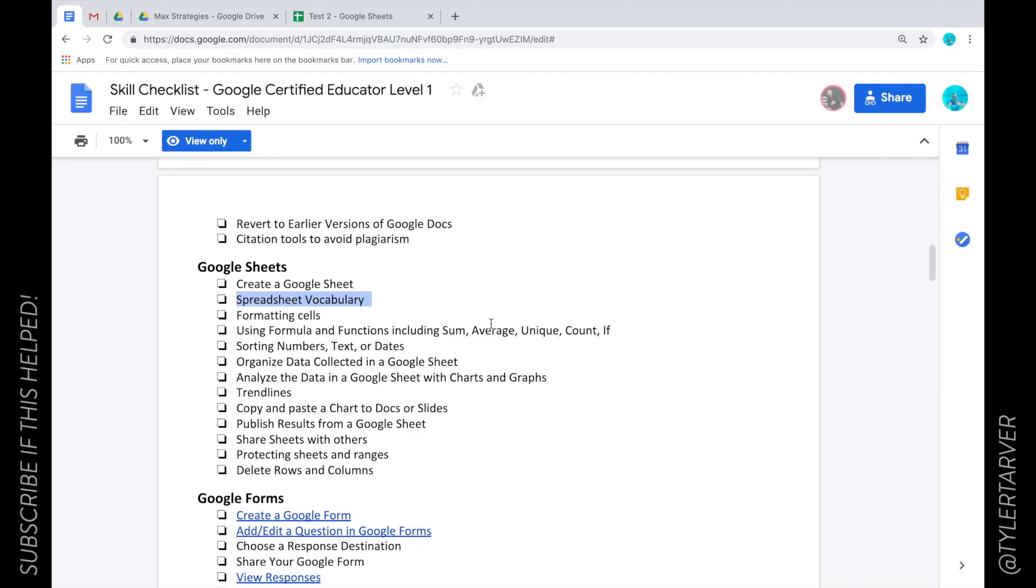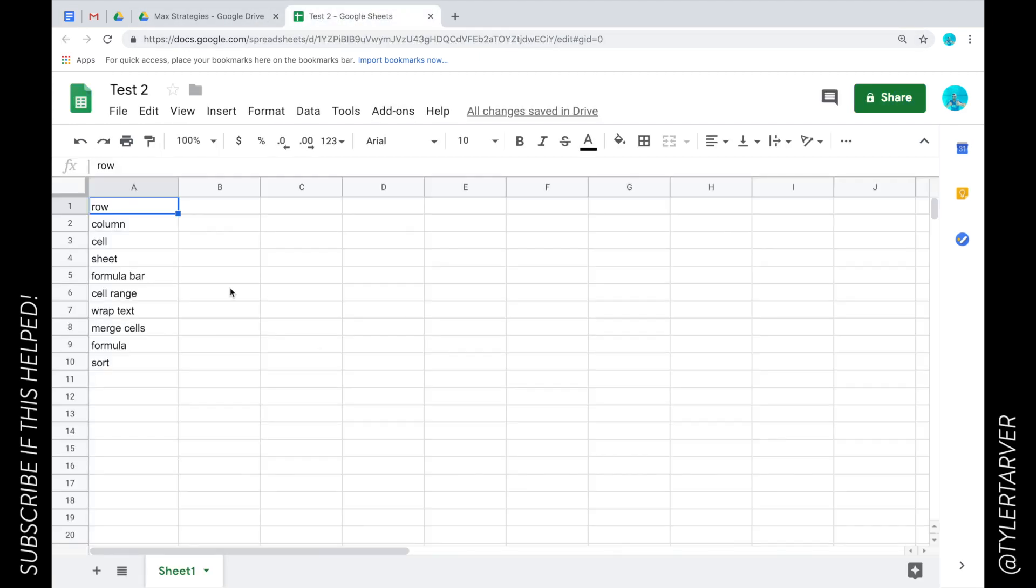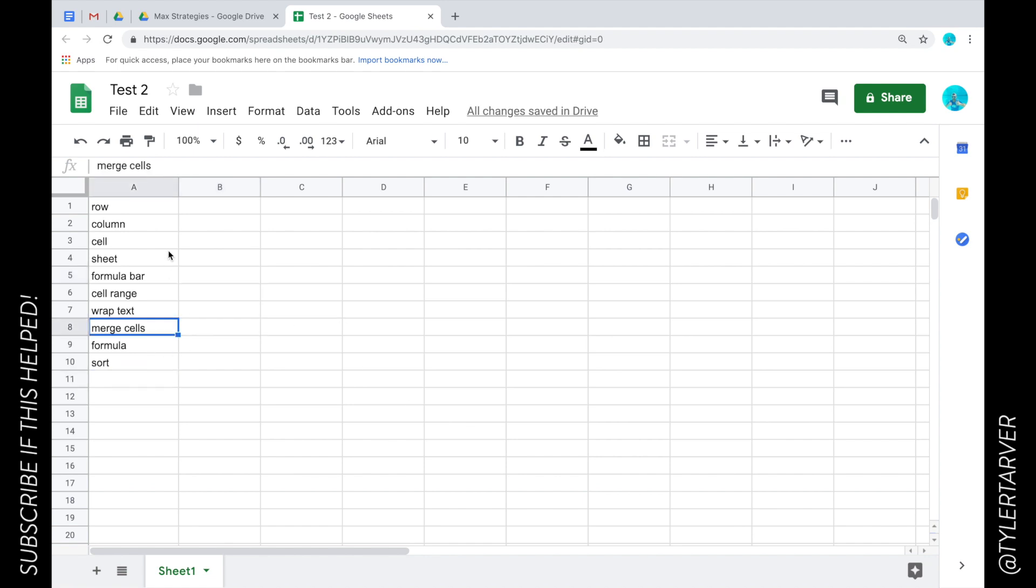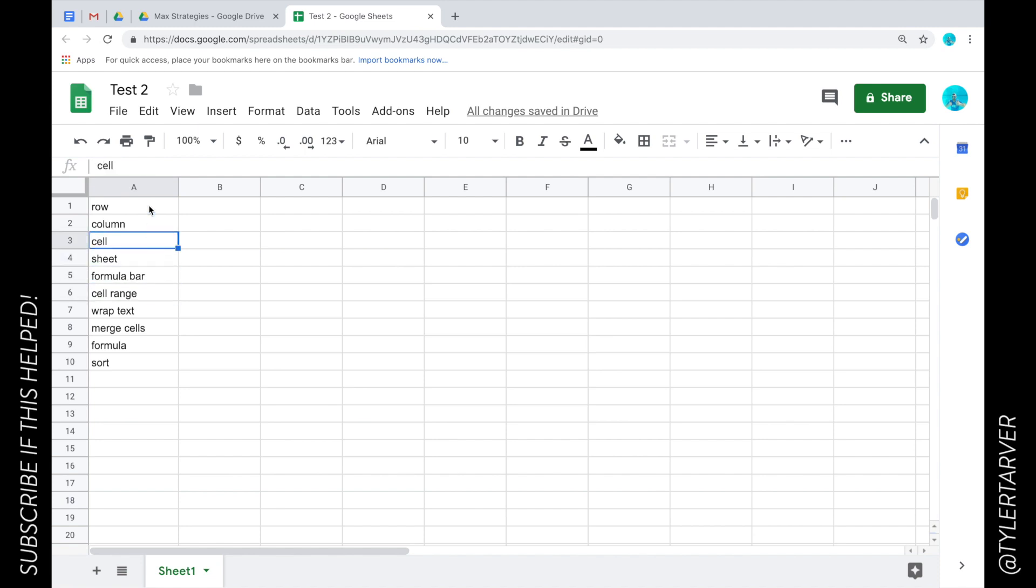Well hello ladies and gentlemen, it is Tyler Tarver with Tarver Academy and today we're going to talk about spreadsheet vocabulary. We're going to go into our test sheet that I created in Google Sheets. If you need any more help with Google Sheets make sure you click on the other videos in the YouTube channel. Here are about ten keywords for Google Sheets and I want to go through each of them.